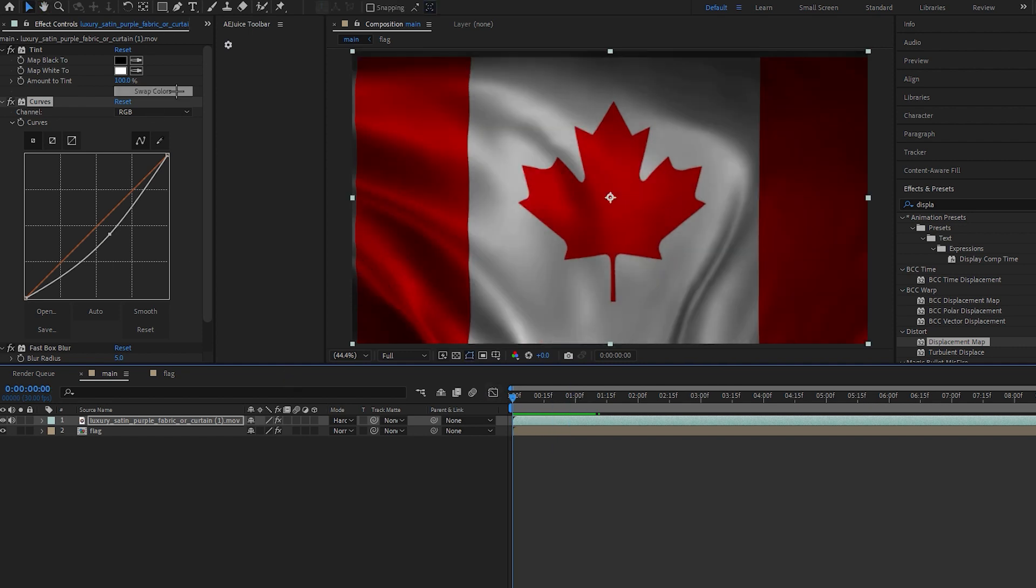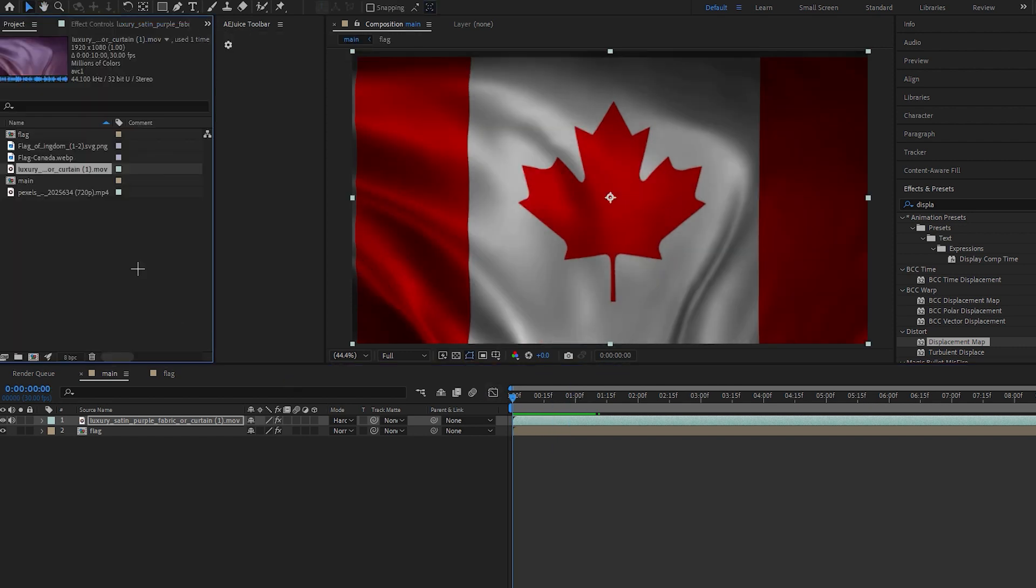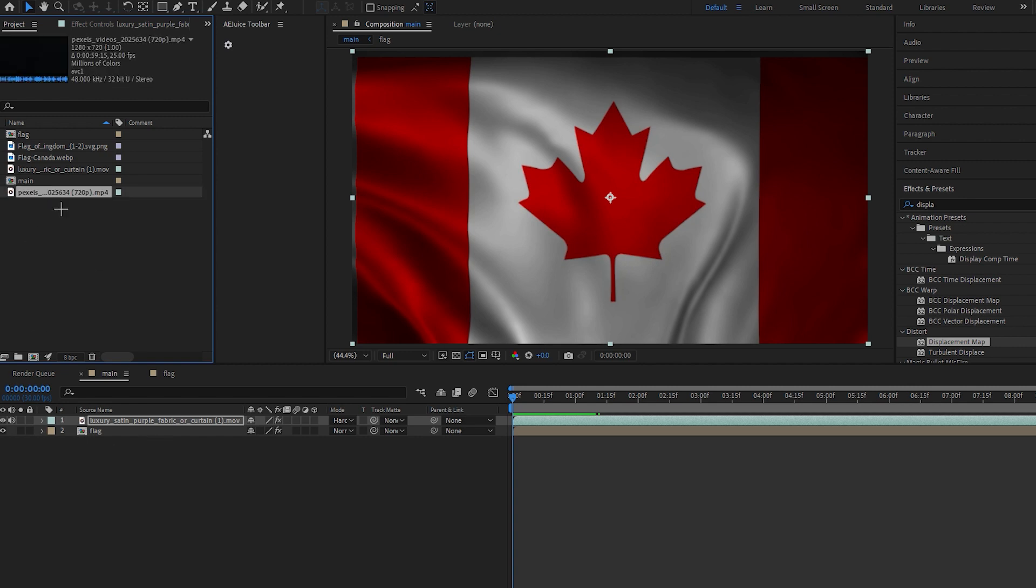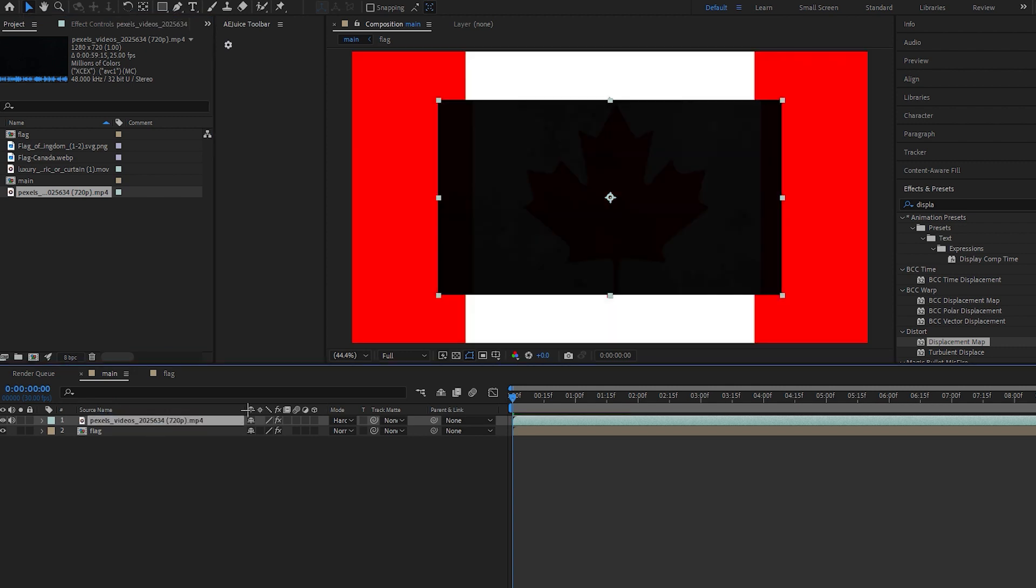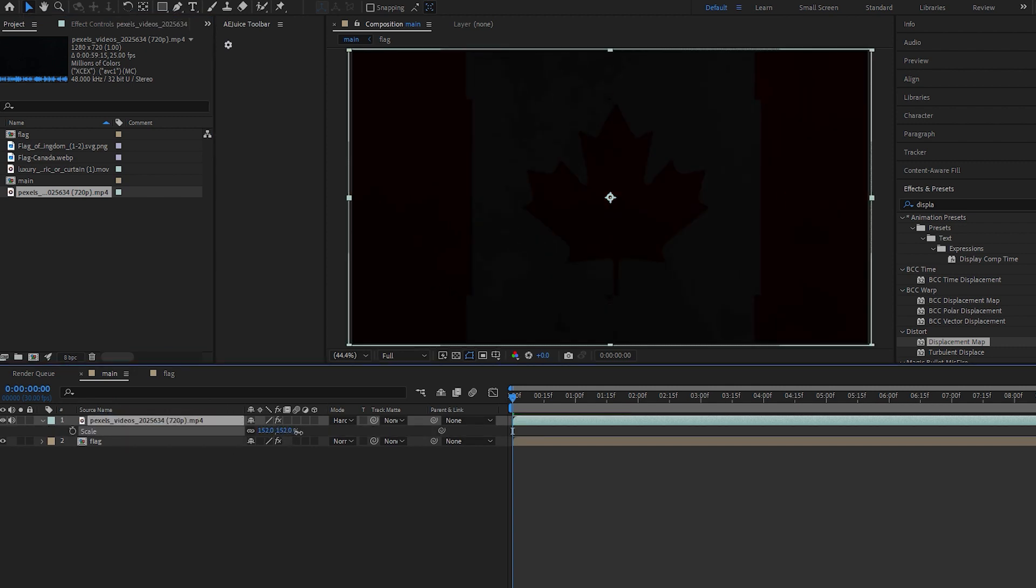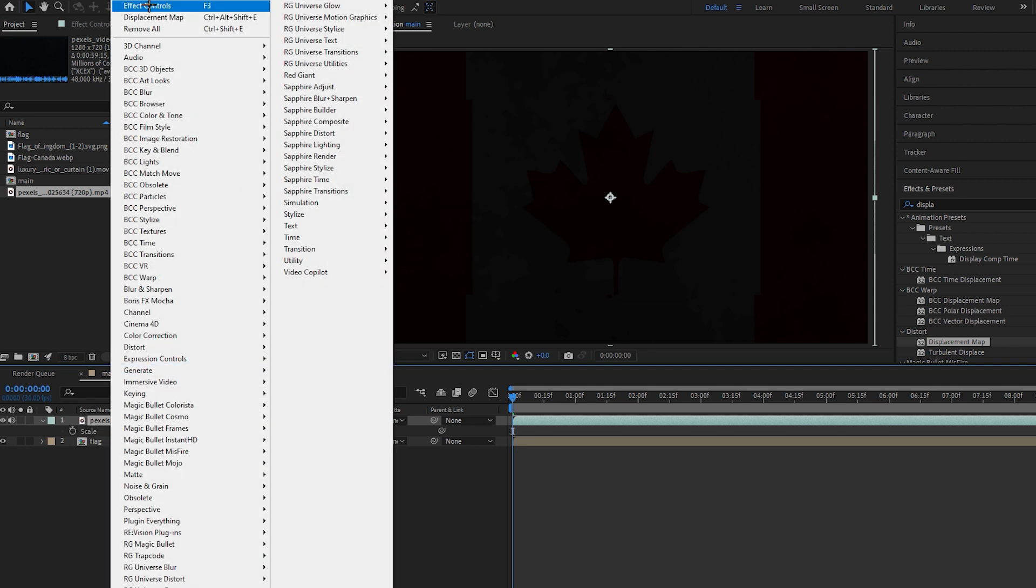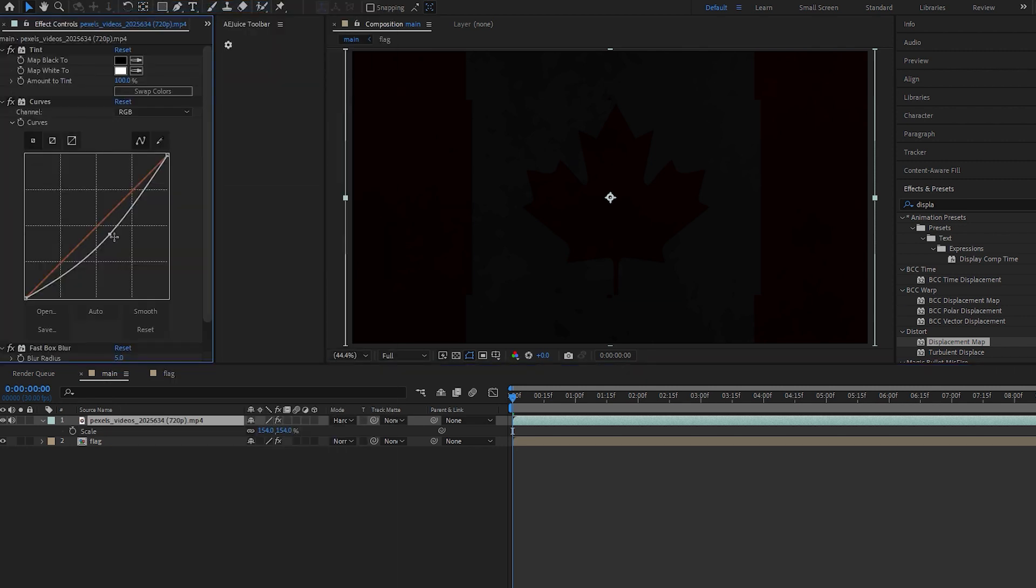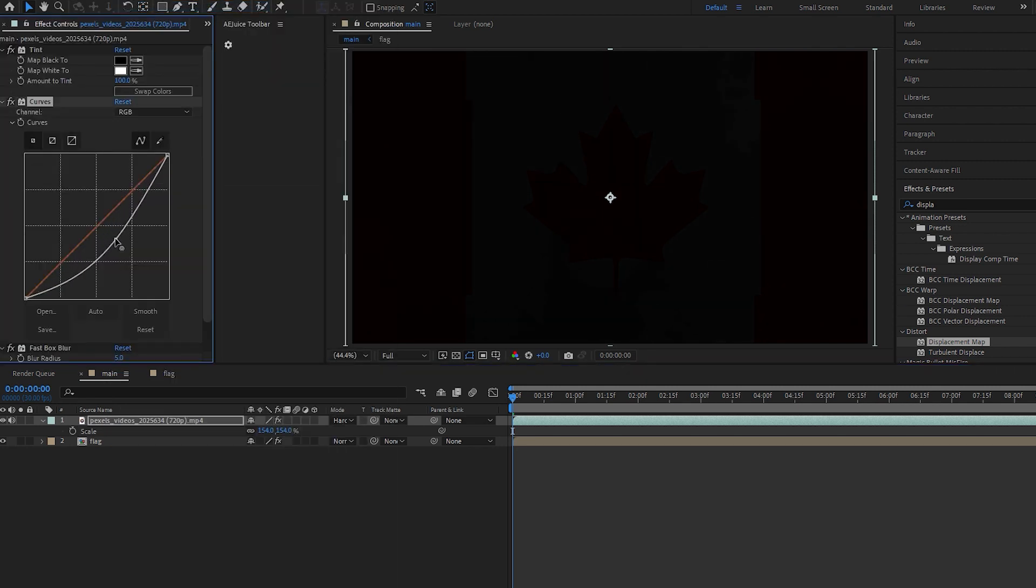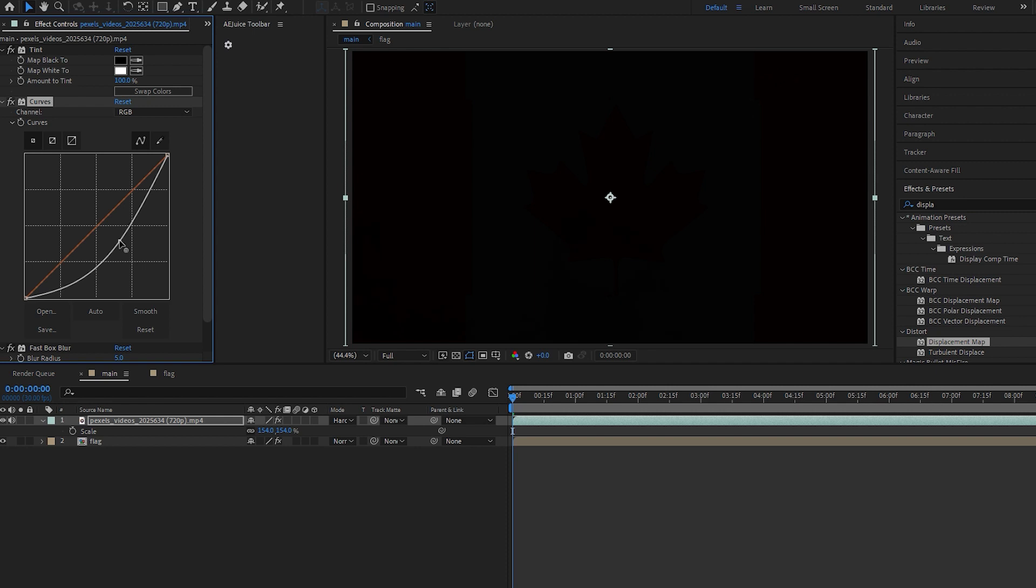And you can also make a smoky reveal, a smoky flag reveal by adding this clip. Press Alt and drag it down and scale it up like this. Go in effect controls, decrease the shadow like this.